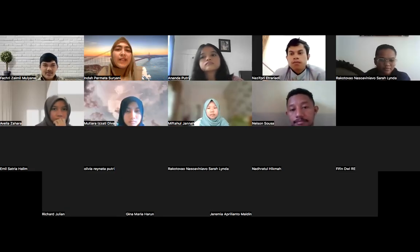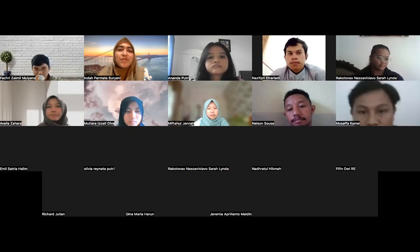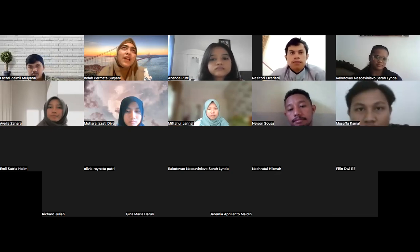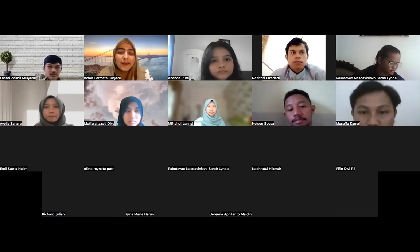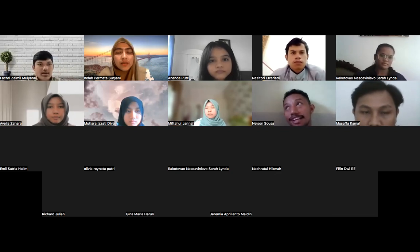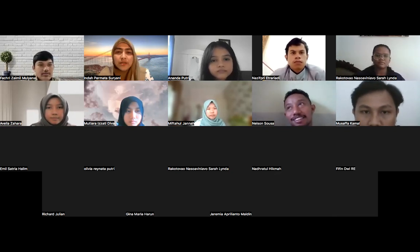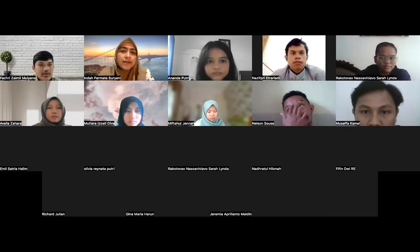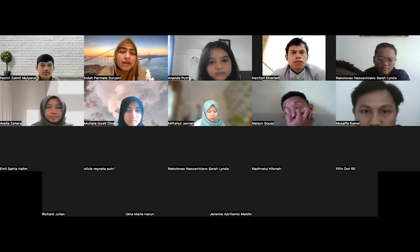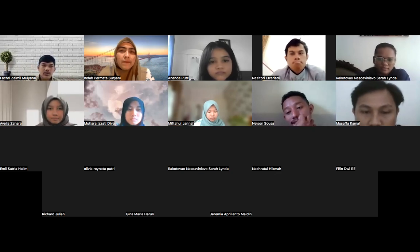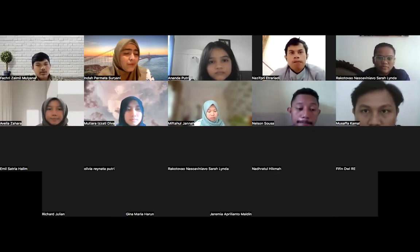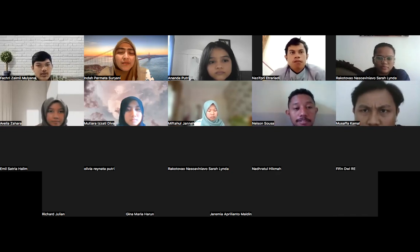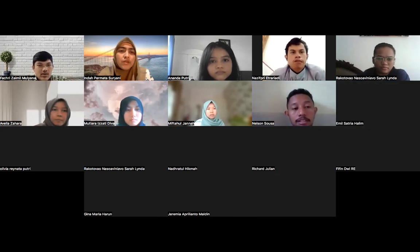Welcome to the EdFund Financial Accounting II course. This is actually a continuation course from EdFund Financial Accounting I. This class was originally assigned as one class, but it had more than enough students for a single section.